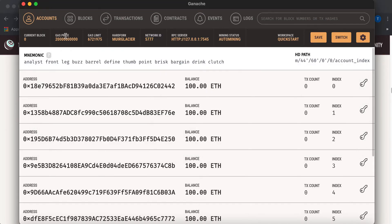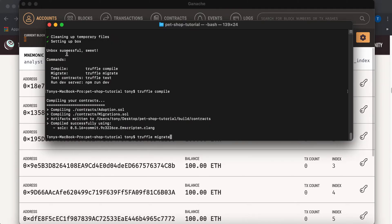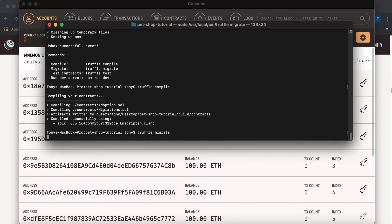And in the tutorial, they mentioned that there's currently zero blocks right here. And then when you migrate, it'll change to 4.